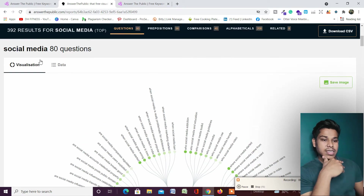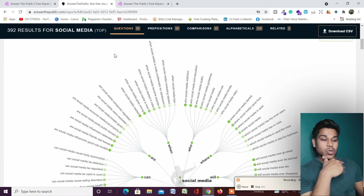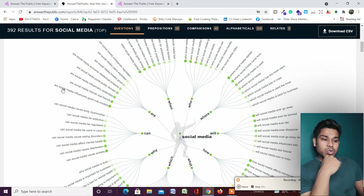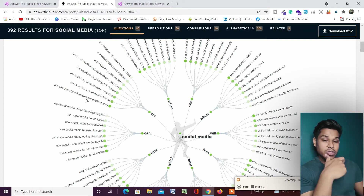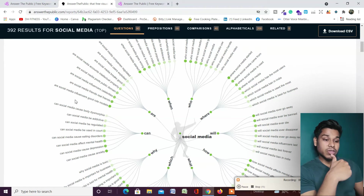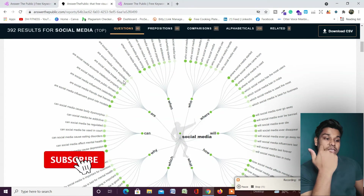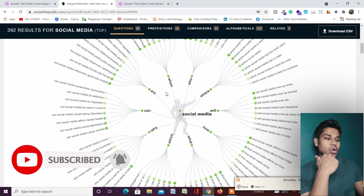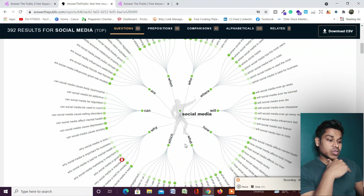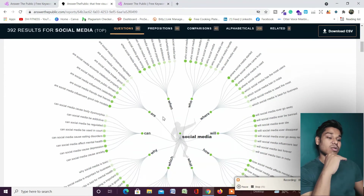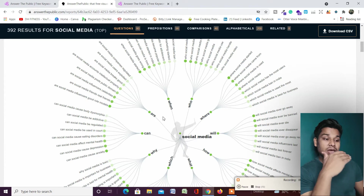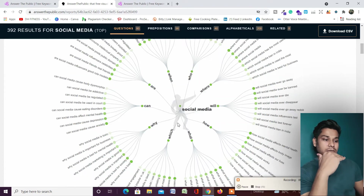If I scroll down, as you can see, social media has 80 questions. For example: 'Are social media influencers good role models?' — you can create content around it, whether a blog post or a video. 'Are social media users exploited?' — you will get all questions based on when, are, can, which, what, how, will. Just on this first section alone you have around 80 topics to create content for the next two months.